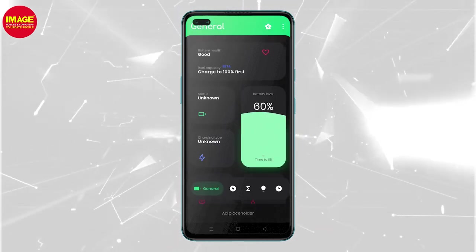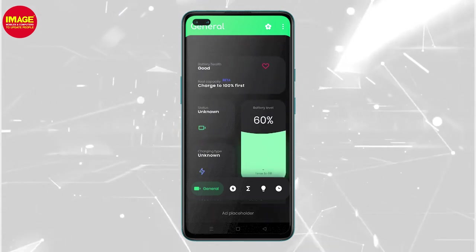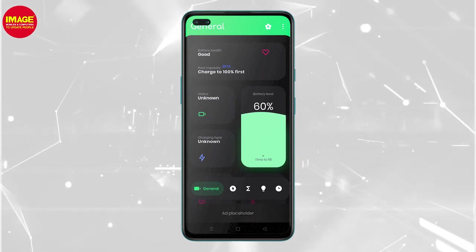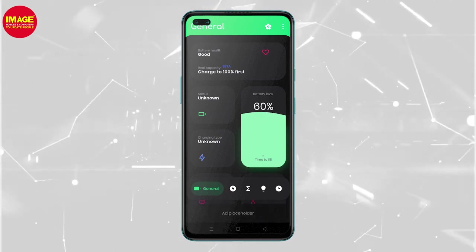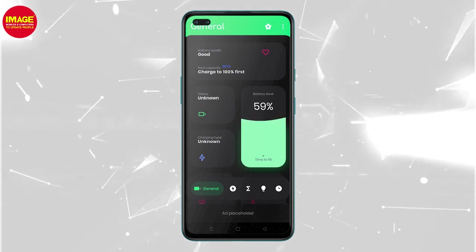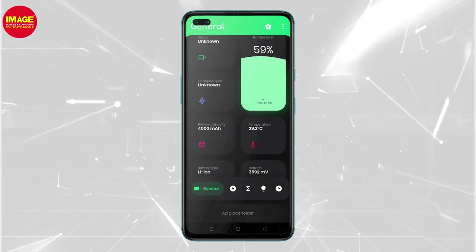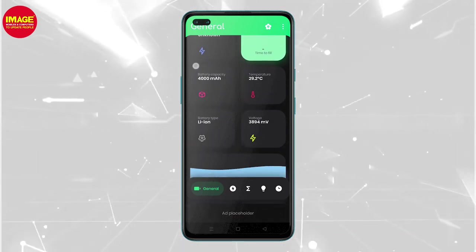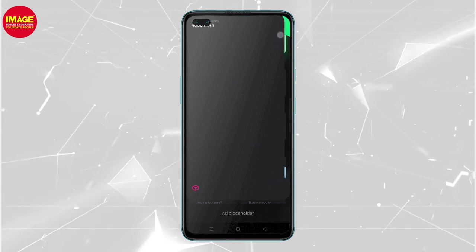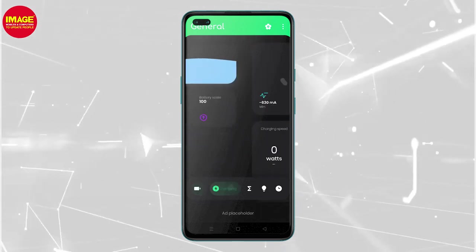How much battery capacity can you get? We will charge the phone and check the battery health. This is not 100% accurate — it is a beta version of the app — but the results are accurate. We have a battery percentage. This phone has a battery capacity; this is the current capacity, this is the voltage, and this is the charging speed.